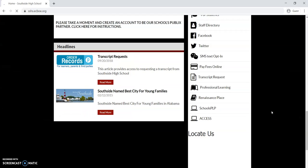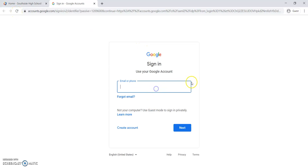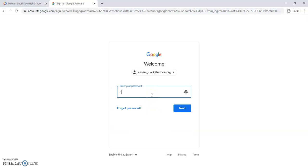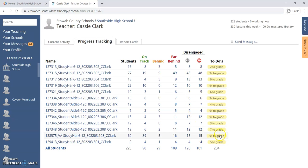So I'm going to go down here to Schools PLP and click there. It's going to bring up a sign-in page. What you will do is put your school email address in, and then your school email address password. And then there you are, logged into Schools PLP.